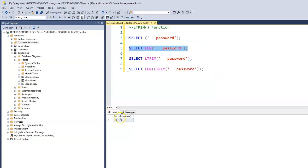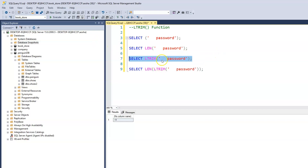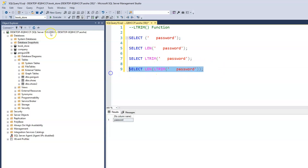When we run the LEN check, it tells us we have 11 characters — but we know 'password' is only 8 characters, meaning there are 3 leading characters, which are blank spaces. Those are still counted as values. Now when we apply LTRIM and run the LEN on that, we get 8 — confirming the LTRIM function successfully trimmed the leading spaces. For the practical use of this: consider trying to log into your email.